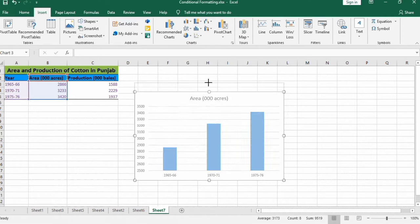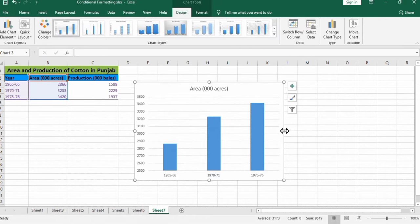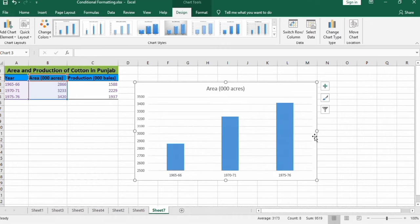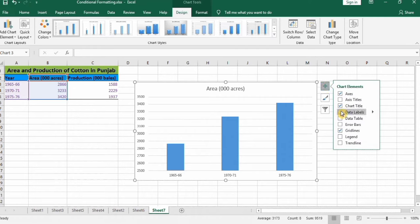I will not format this graph because the purpose of this tutorial is to learn about how to insert, edit, and rename data labels. First, select the graph and go to the Add Element option, which is the plus sign. Click on it and from here you can select Data Labels.